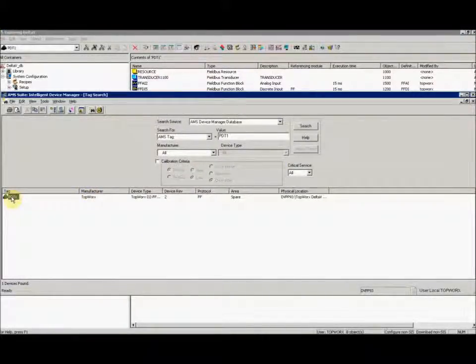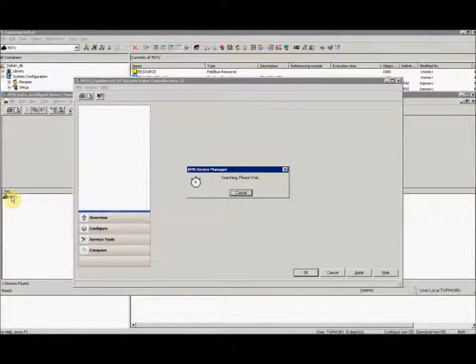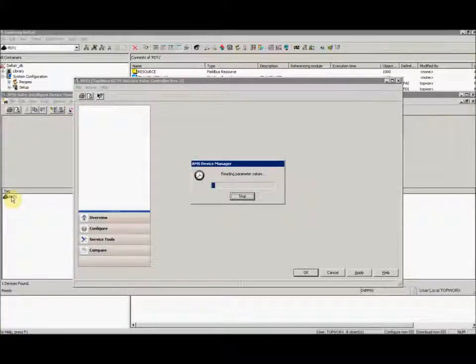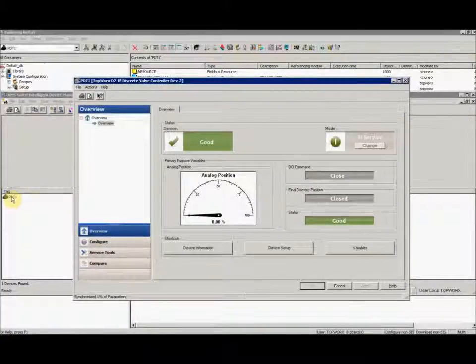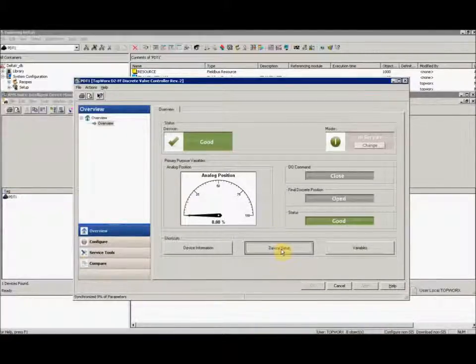Select the unit from the list and click device setup.